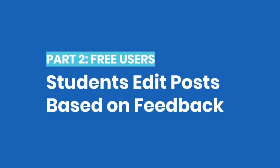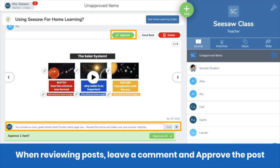This next part is for free users. If you're a Seesaw Plus or Seesaw for Schools user, feel free to skip this. A great time to give feedback on student posts is when you're reviewing them — leave a comment with your feedback, then approve the post.